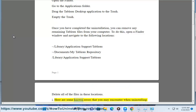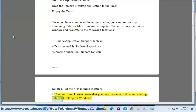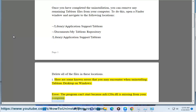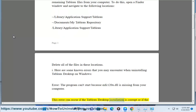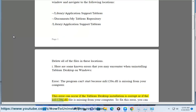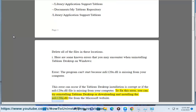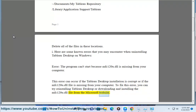Here are some known errors that you may encounter when uninstalling Tableau Desktop on Windows. Error: The program can't start because MFC120U.DLL is missing from your computer. This error can occur if the Tableau Desktop installation is corrupt or if the MFC120U.DLL file is missing from your computer. To fix this error, you can try reinstalling Tableau Desktop or downloading and installing the MFC120U.DLL file from the Microsoft website.